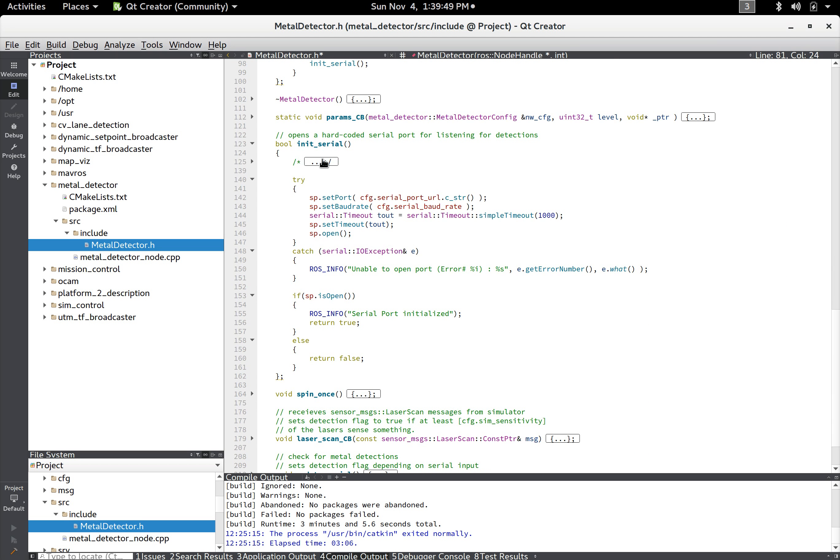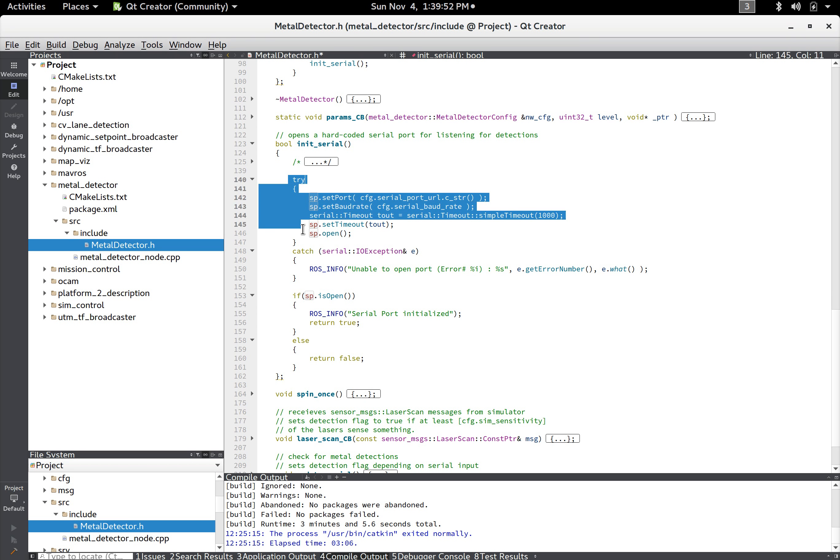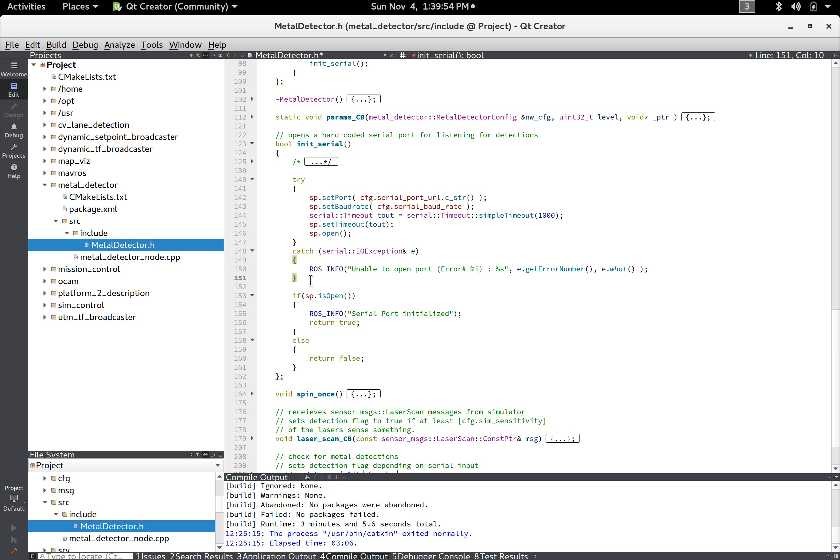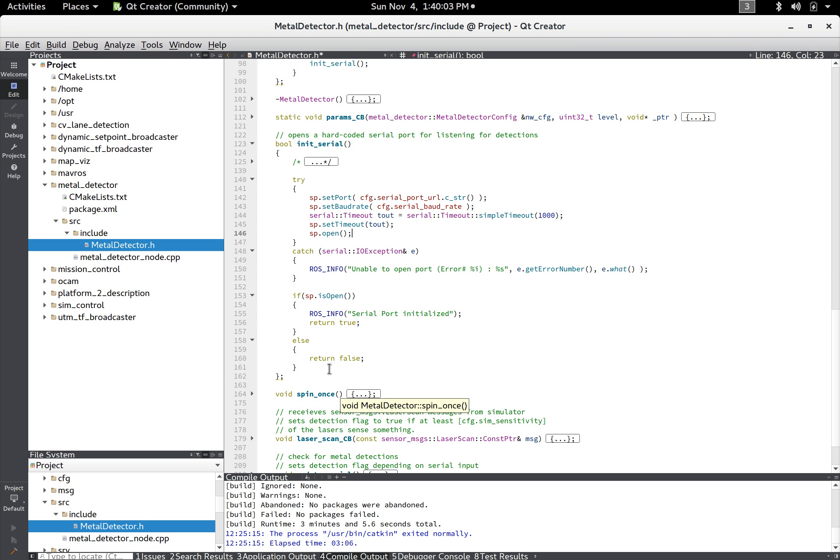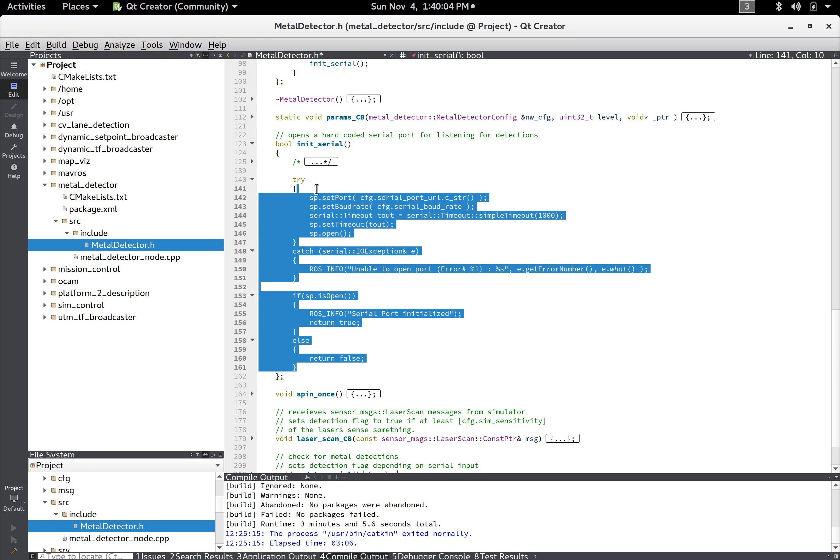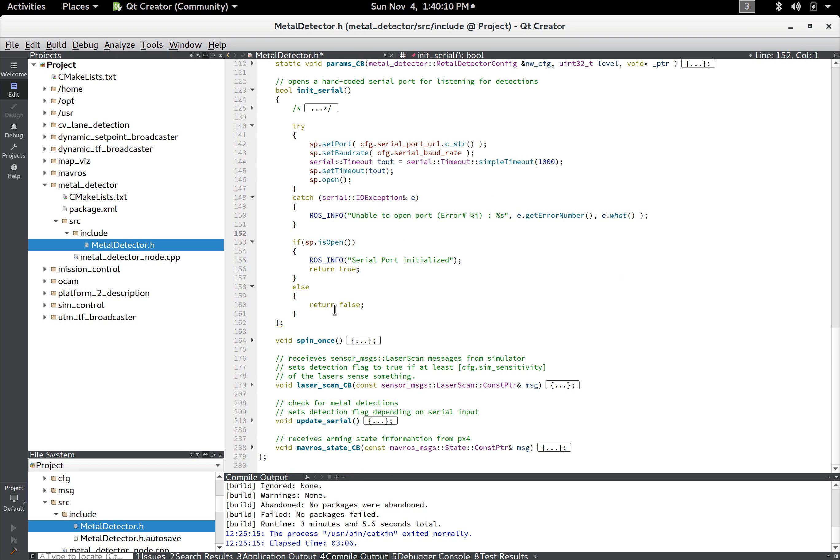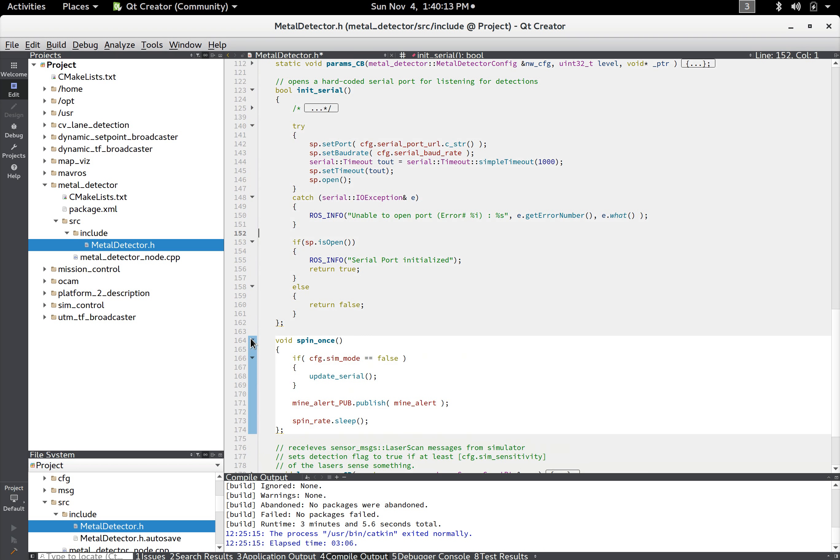And so the init serial was pretty simple. You do have to use a try catch block here when you open the port. But yeah you just set the port address, baud rate, and I just literally copied all of this just from an example. And then after that the only thing that's going to happen is it's going to sit there and spin.